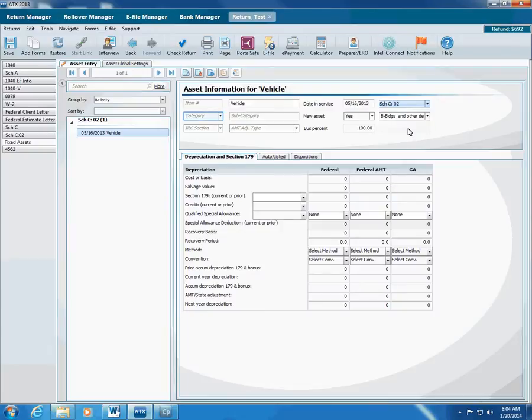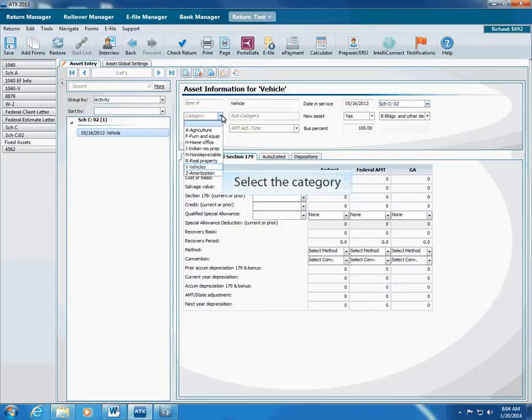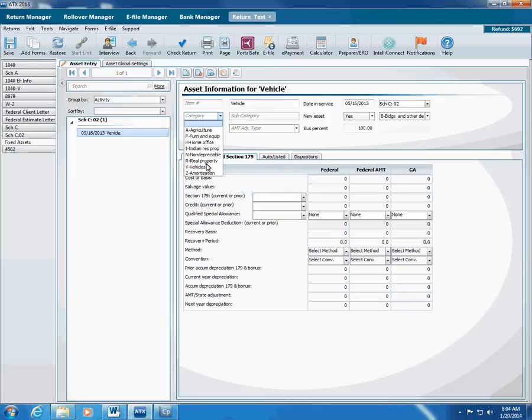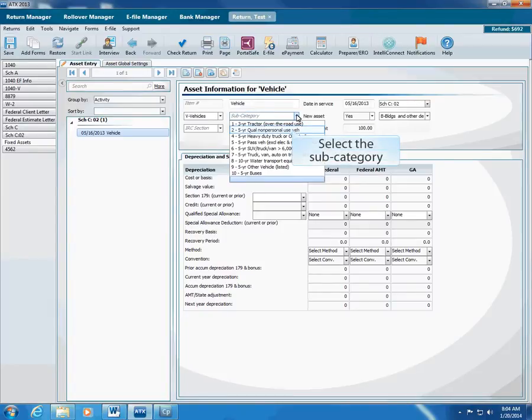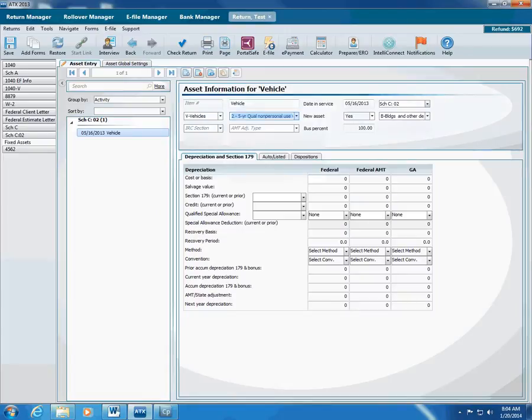Select the correct category for this asset. This is a vehicle, so we'll select Vehicles. Select the subcategory for the asset. For this asset, we'll select 5-year Qualified Non-Personal Use Vehicle. Make sure you review the other boxes in the basic asset information, then move to the Depreciation in Section 179 tab.